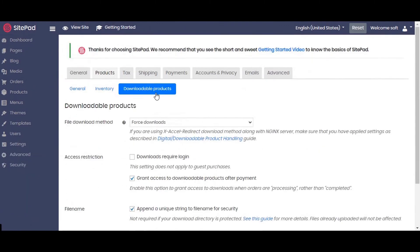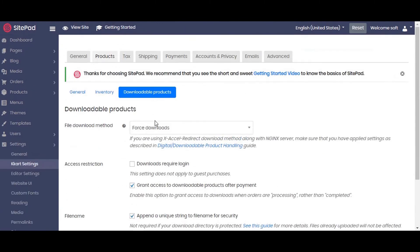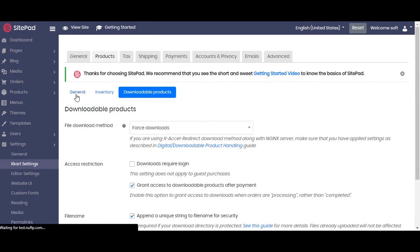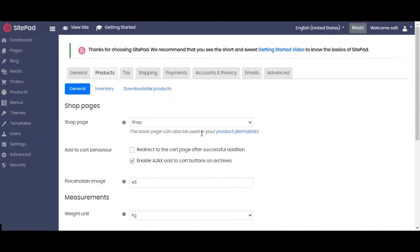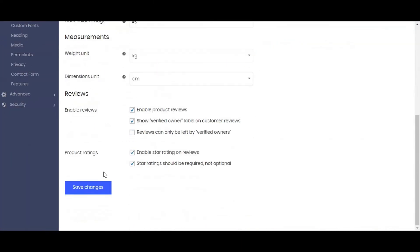If you will be selling downloadable products then set this setting. File download method we will set it as force download, so that the user gets his product as soon as payment is done. Save the changes.